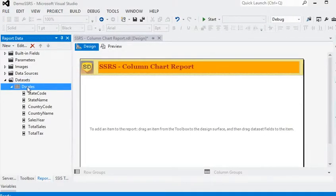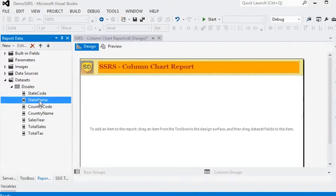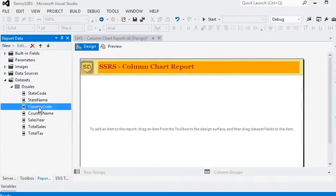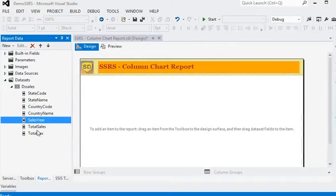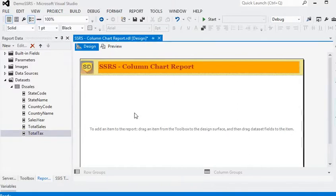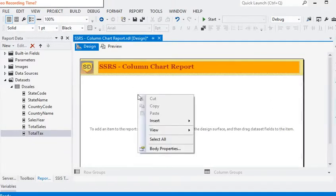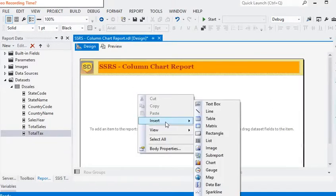Now we have a dataset containing: sales code, state code, state name, country code, country name, sales year, total sales, and total taxes. So we have a dataset in our report and we need to add a chart.